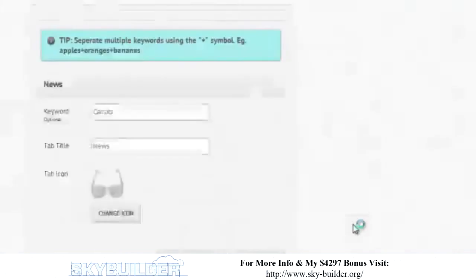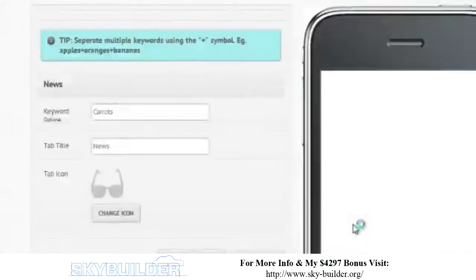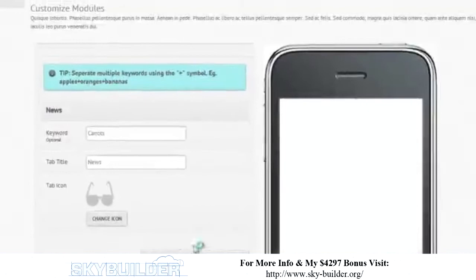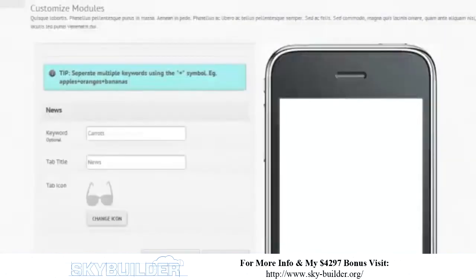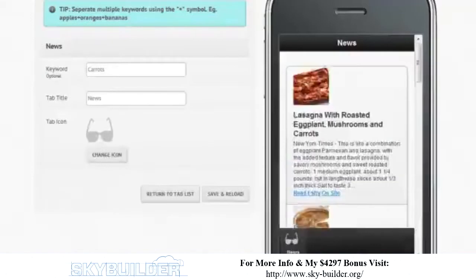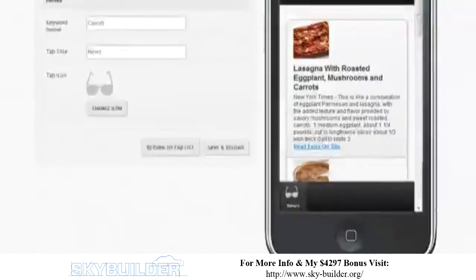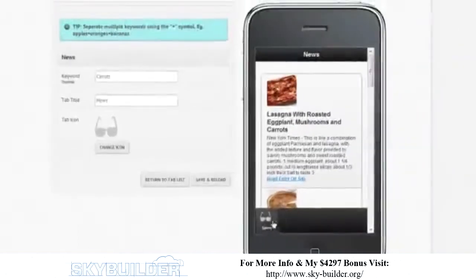Now news is going to be represented by those sunglasses, and the keyword is going to be carrots. What's very cool is it can actually show you a preview of what it's going to look like. You can see down there — that's what I meant by the tab. It shows news down there, and with the keyword 'carrot' it pulled all this different news.